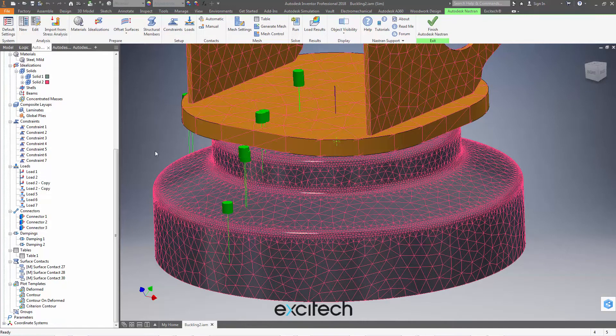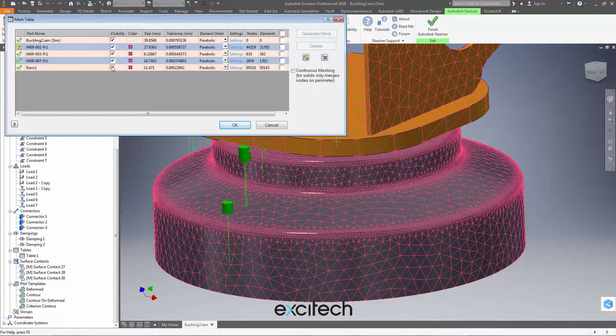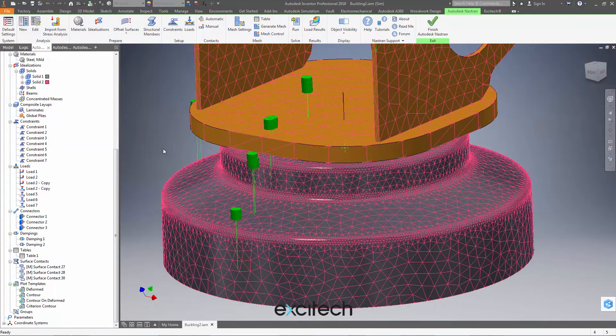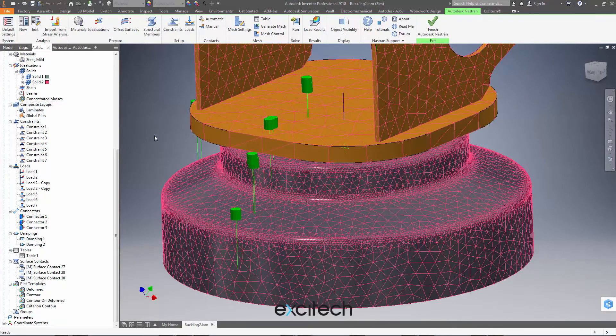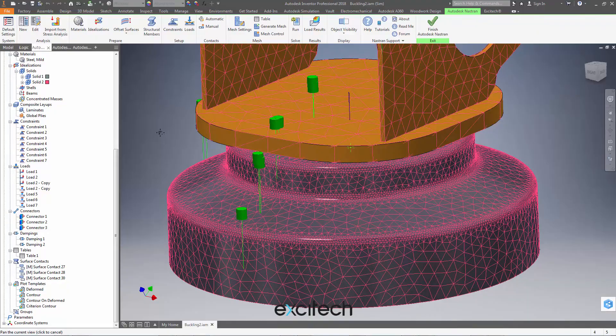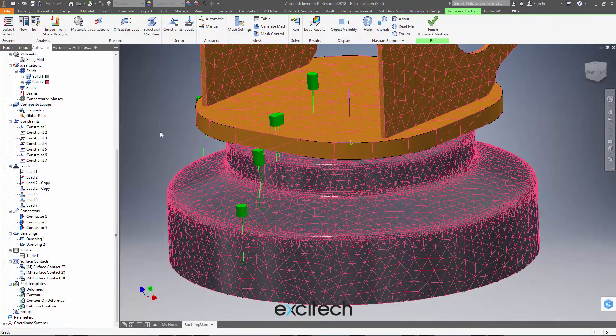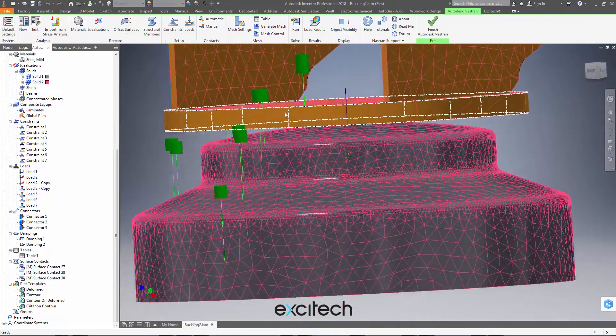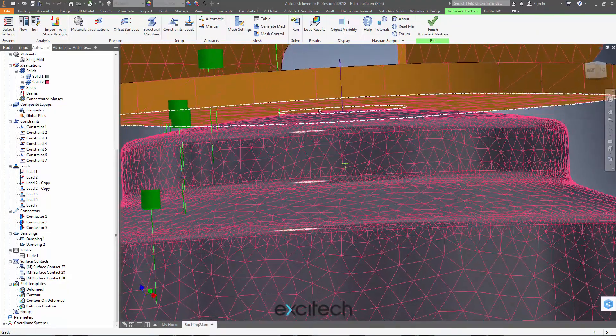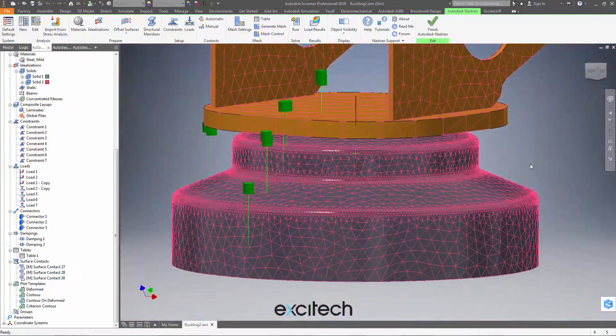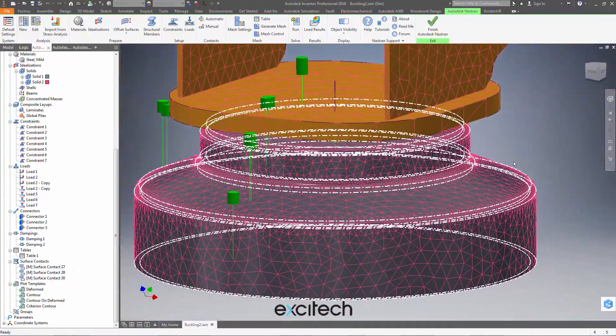But just another quick thing on visibilities here. You saw how in the mesh table we could control the visibility of the mesh for particular components. If we use that in conjunction with the normal inventor ability to control the visibility of the CAD bodies, then we've got an easy way to access geometry that's inside displayed or not clearly visible in an assembly. Let me show you how this works.